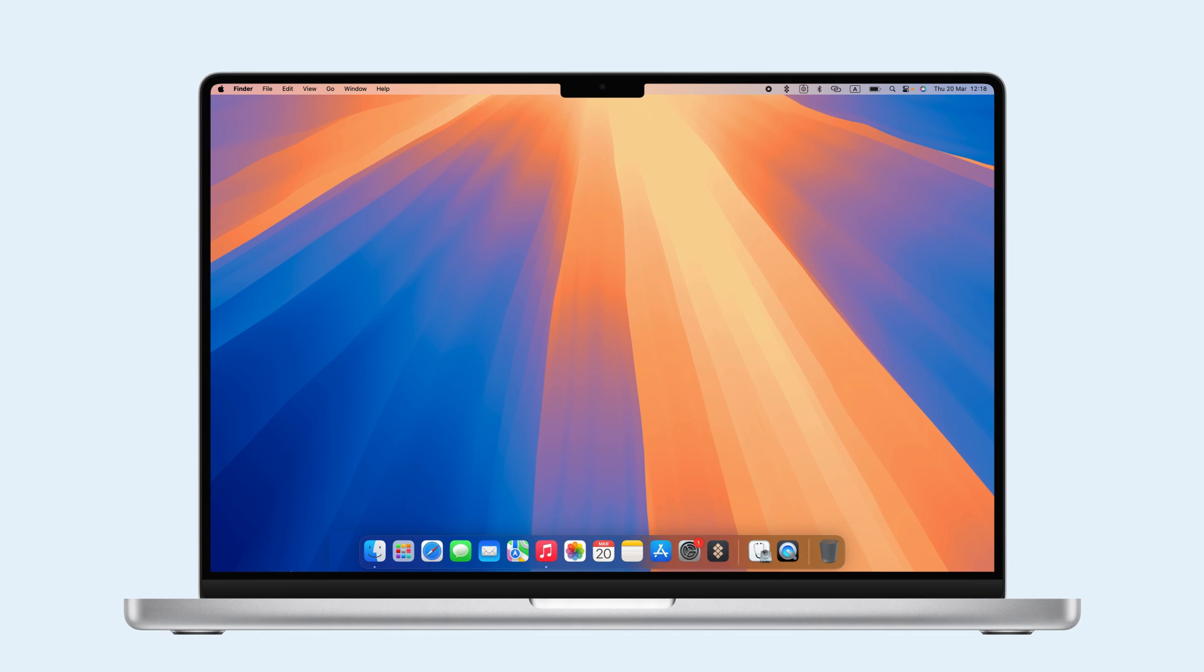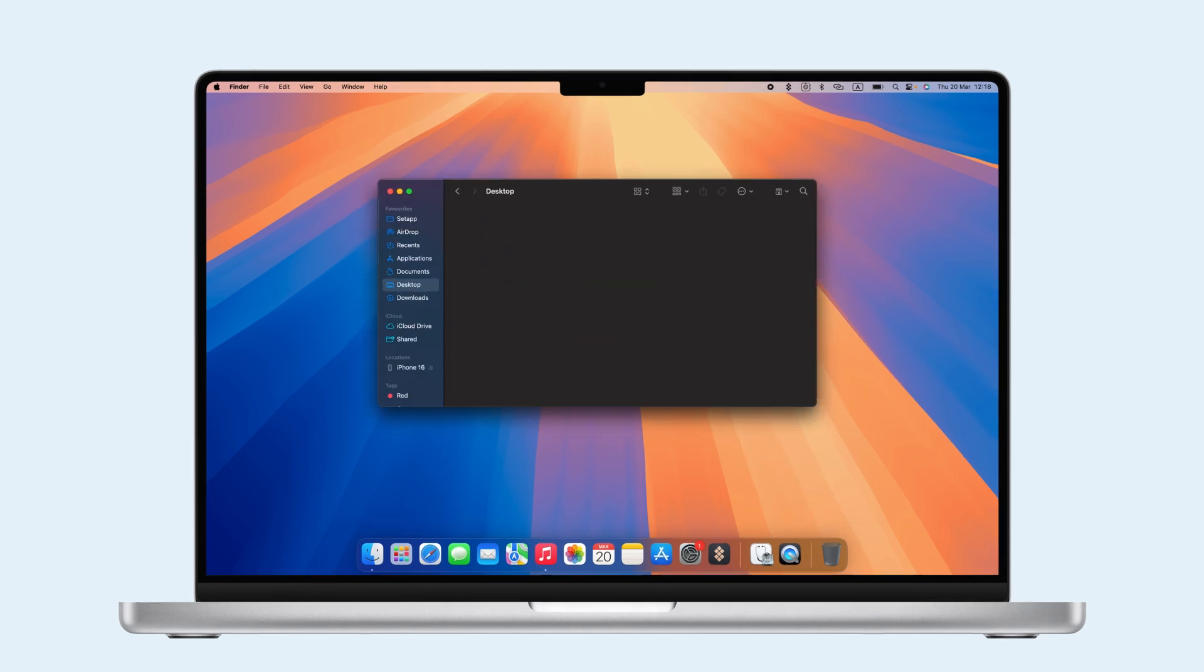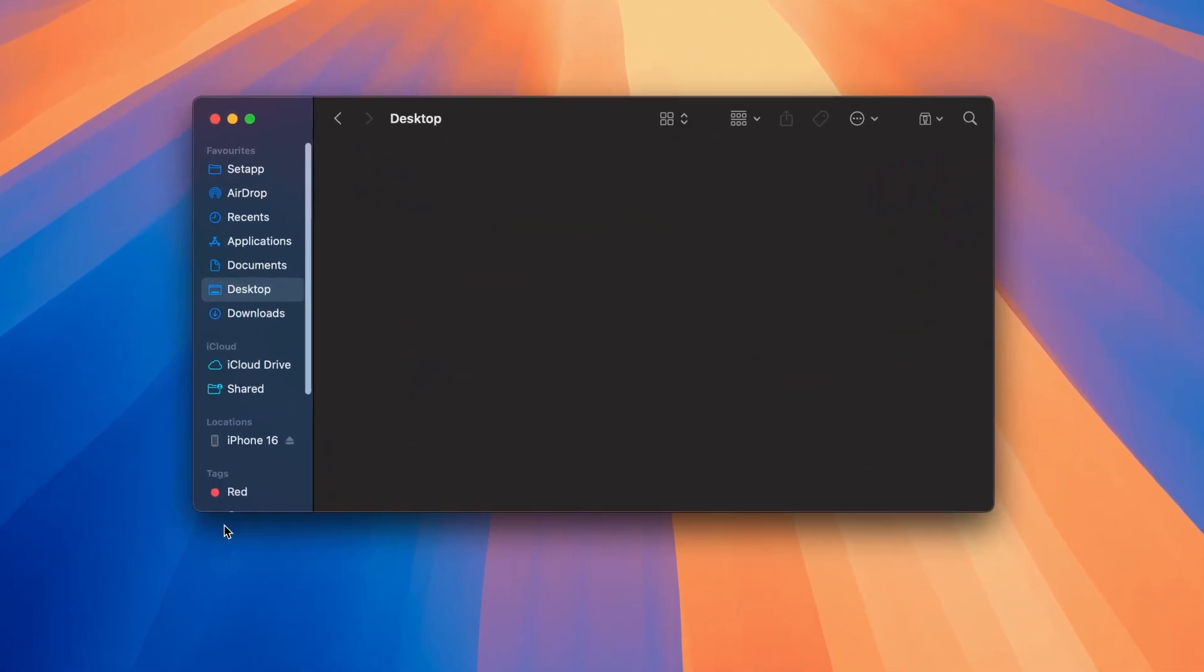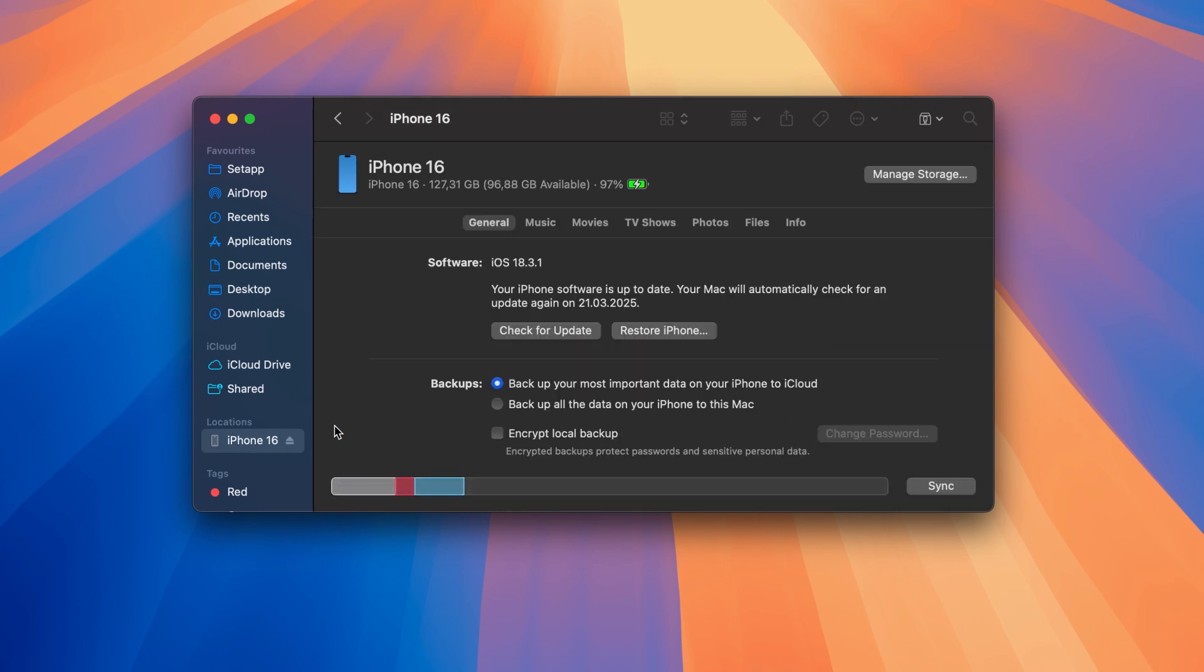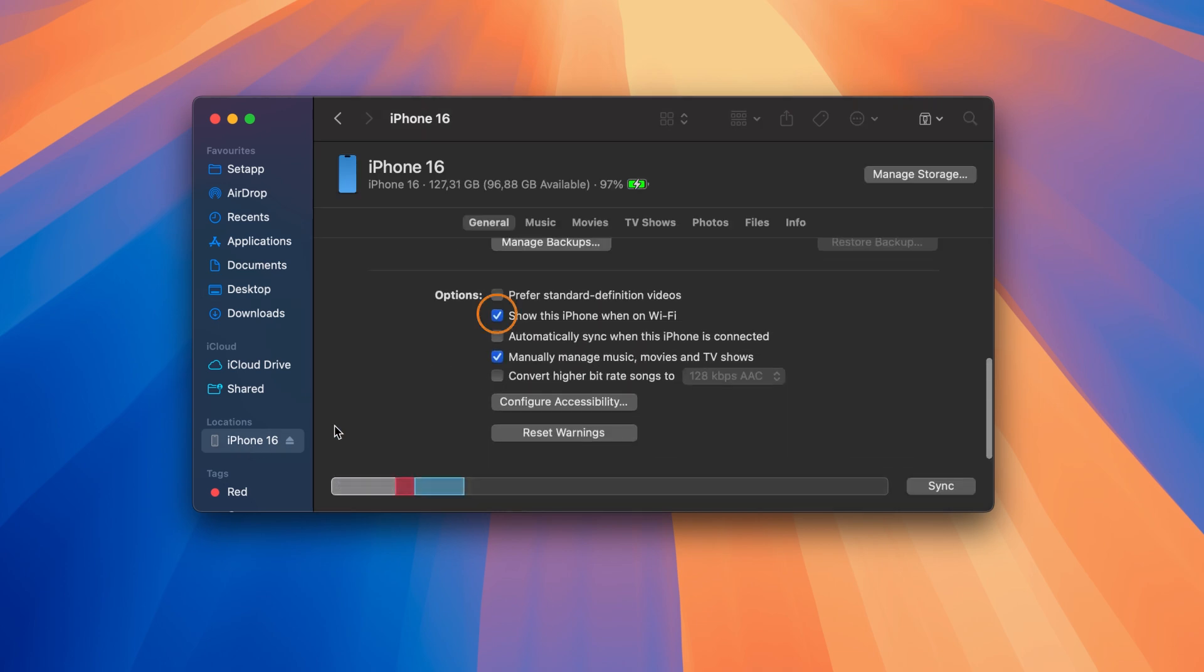To disconnect from Finder, unplug your phone. If it reconnects over Wi-Fi, open Finder on your Mac. Click on your iPhone and uncheck Show this iPhone when on Wi-Fi under Options. Then disconnect and reconnect your iPhone's Wi-Fi.